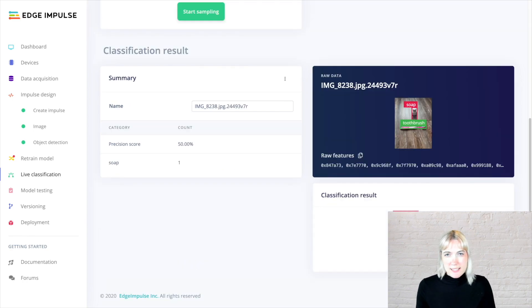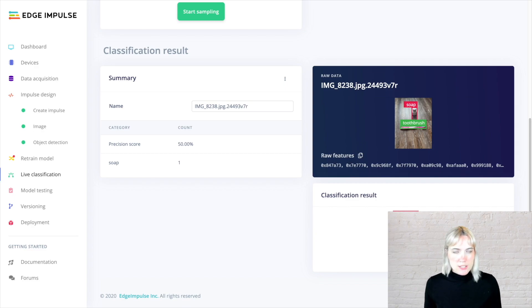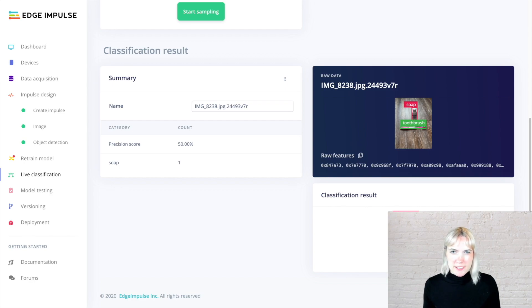So we can see here that this image, it only identified SOAP correctly. It didn't see the toothbrush. So that means that we might need to add more data into our model in order to get it just that much more accurate.